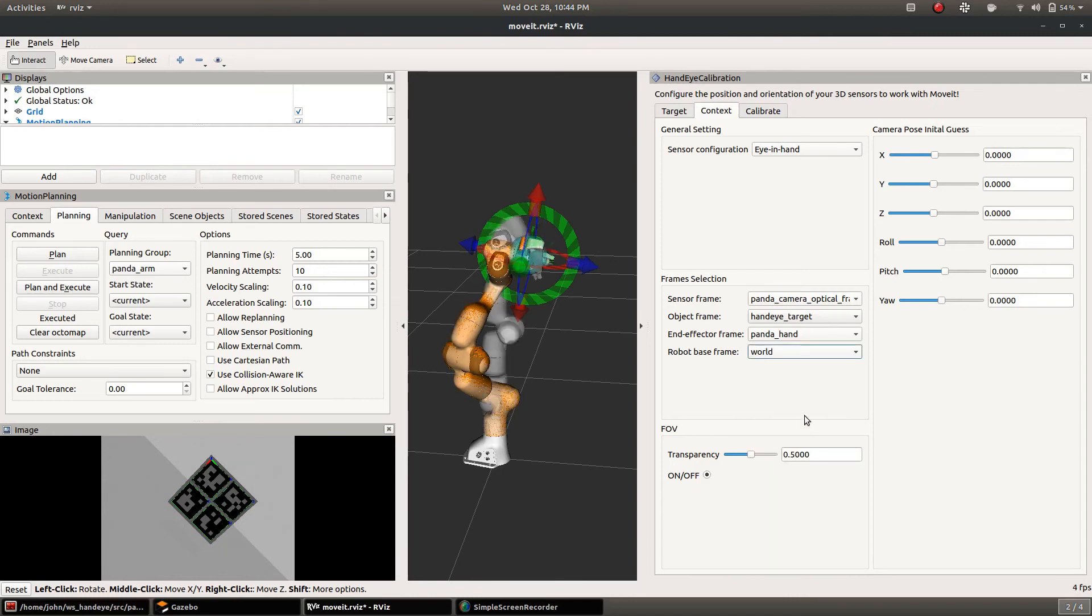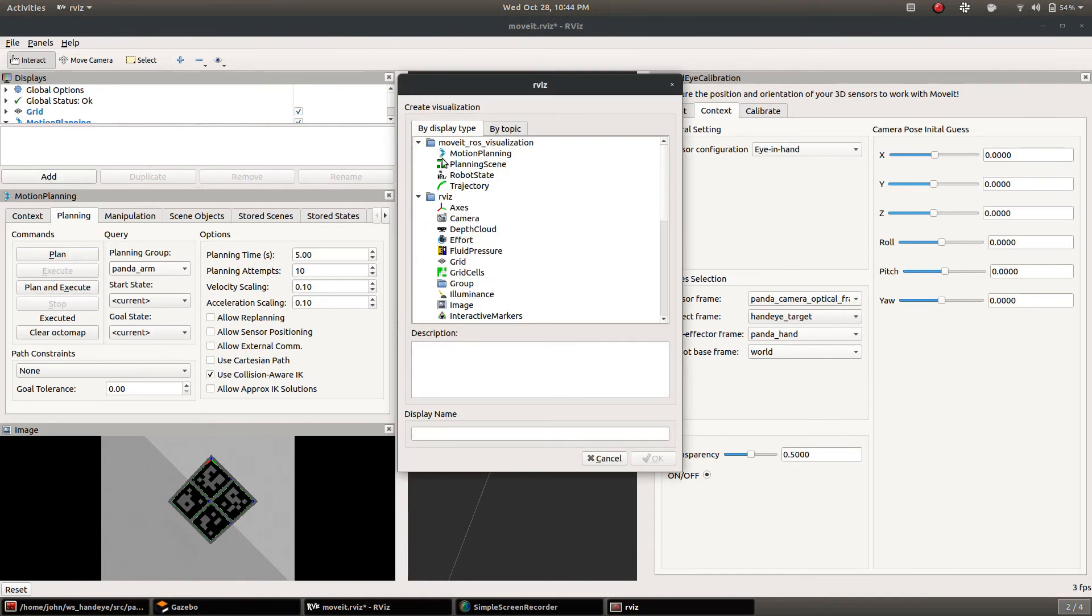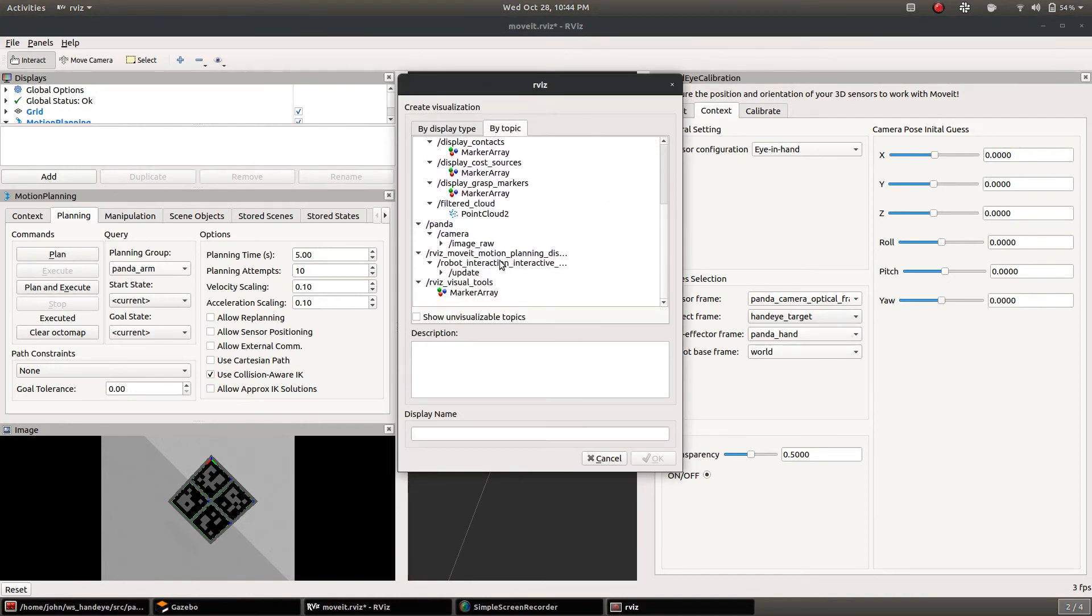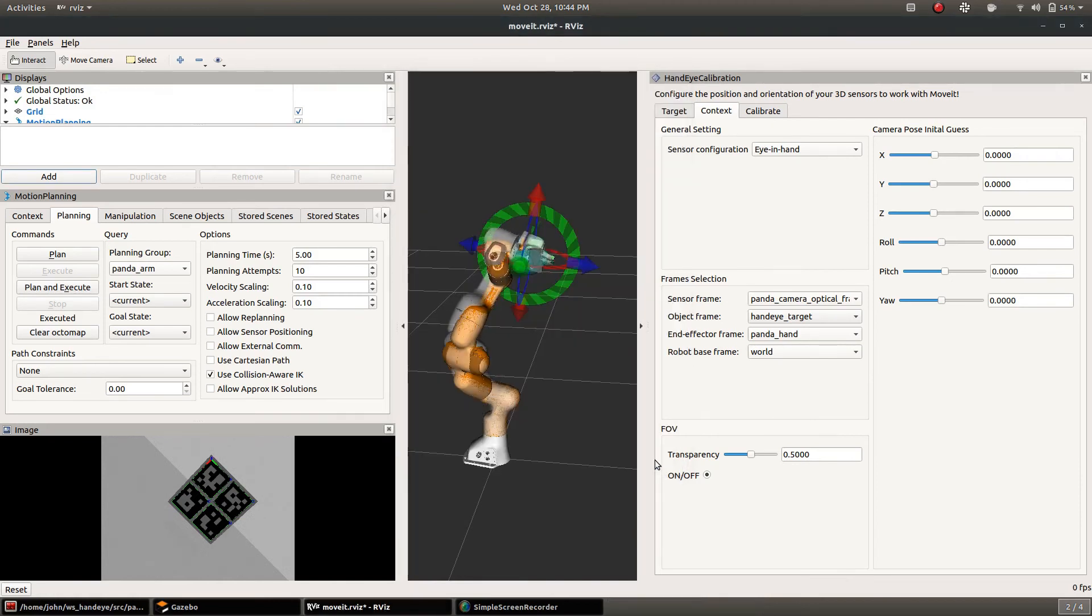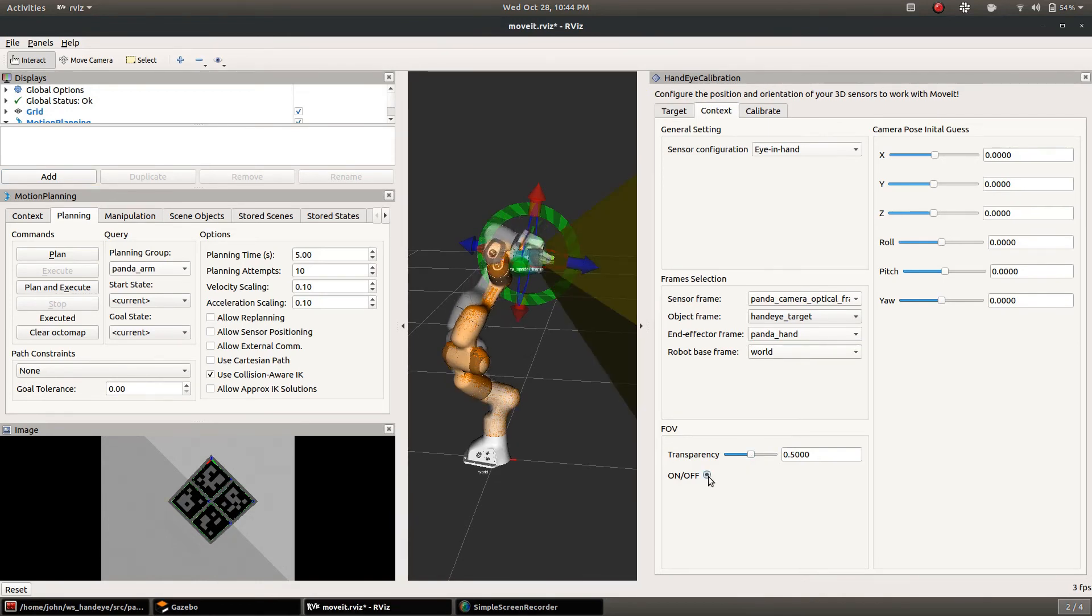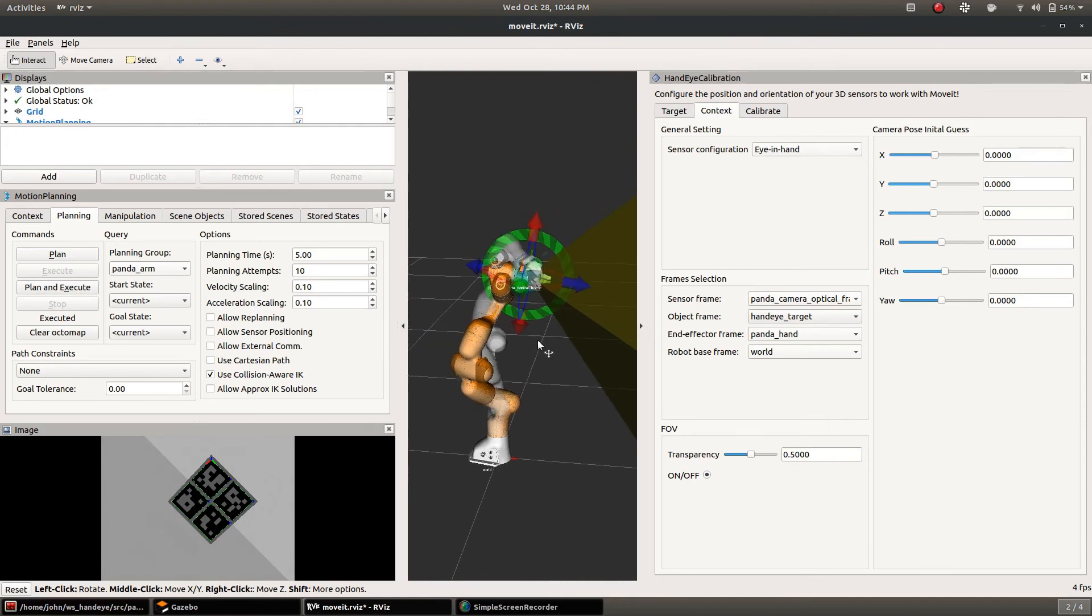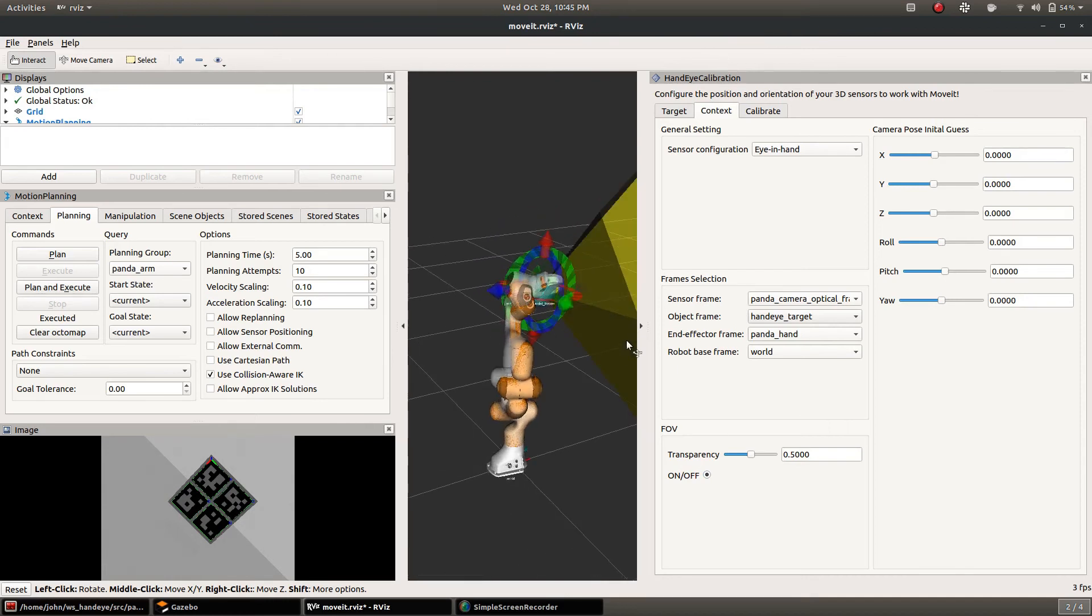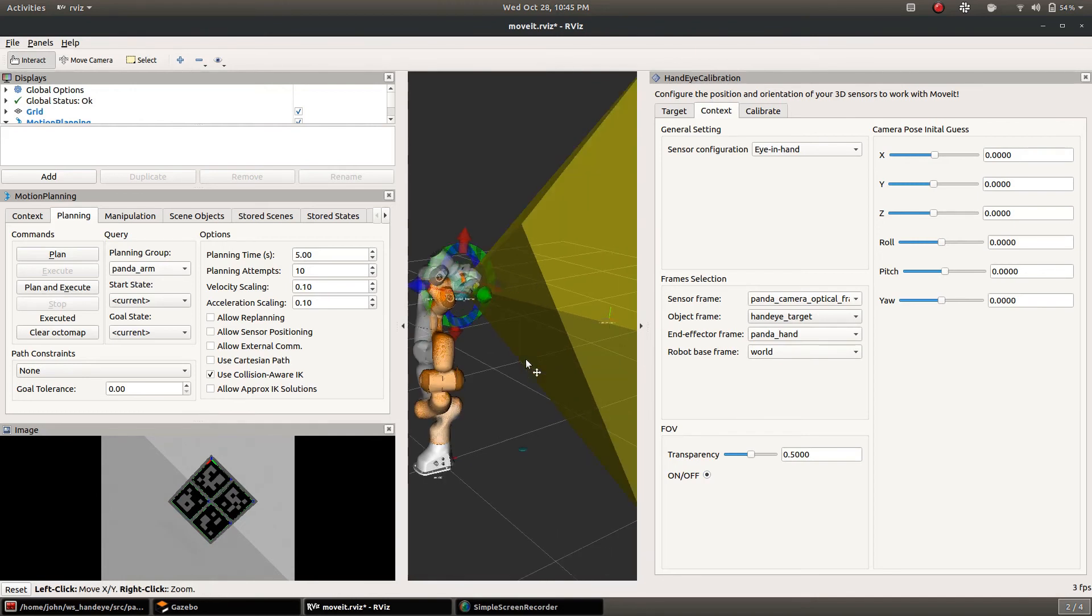Now this FOV is a marker that gets published that shows the field of view so we'll add this RViz tools marker array and click a couple things here and it refreshes and it'll show up. So it's drawing the camera frustum in the image so we can see what the calibration looks like.